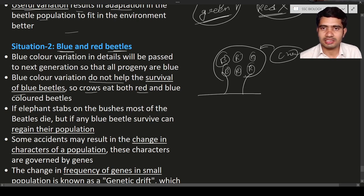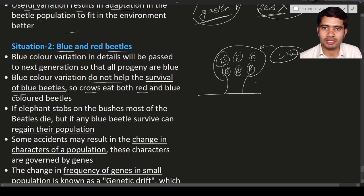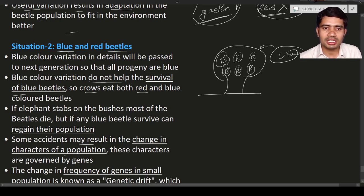For example, let us consider there is an accident — an elephant puts its leg on the bushes. As a result, the bushes get damaged and most of the red and blue beetles die. Let us consider most of the red color beetles died and most of the blue color beetles also died, but a few blue color beetles survived. The remaining blue color beetles regain their population through reproduction and increase their numbers. In nature, such accidents occur all the time and may lead to changes in the characters of a population — governed by genes.